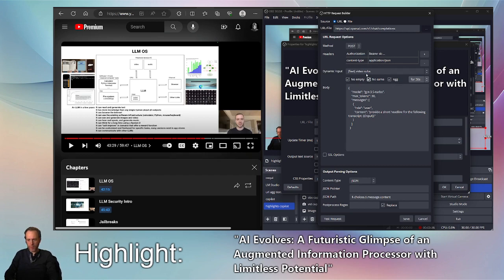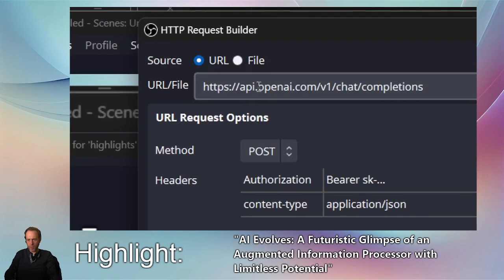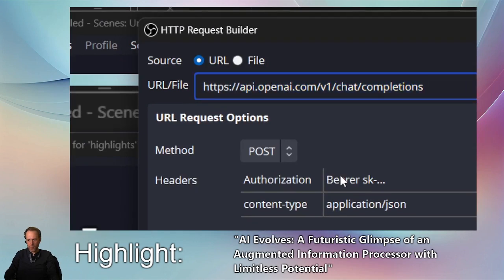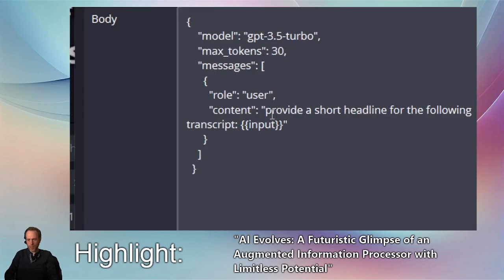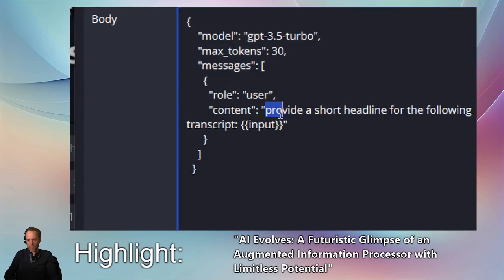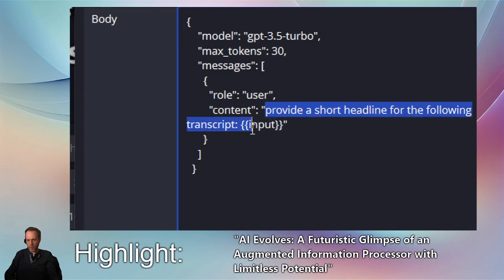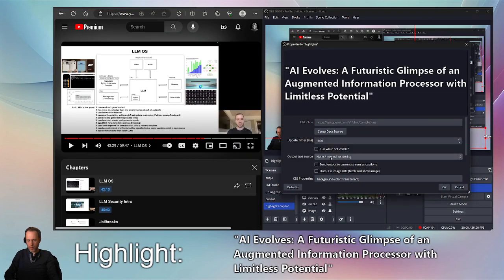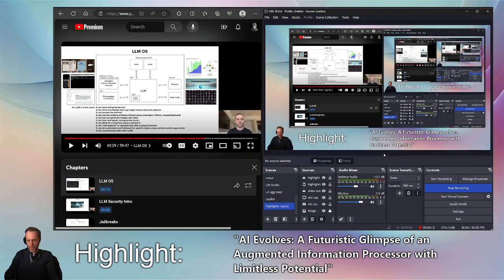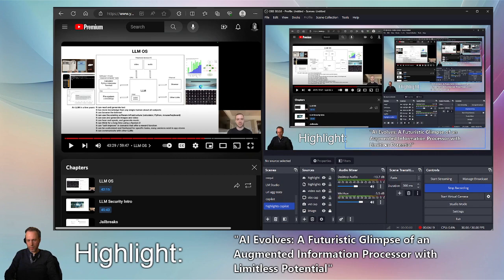Here I have a request going to the OpenAI chat completions API. I have my key and content type set up and in the body I am asking ChatGPT to provide a short headline for the following transcript with the input. I'm going to use the internal rendering for this one. That's going to run for about 30 seconds and then produce another headline that ChatGPT will create on the fly.